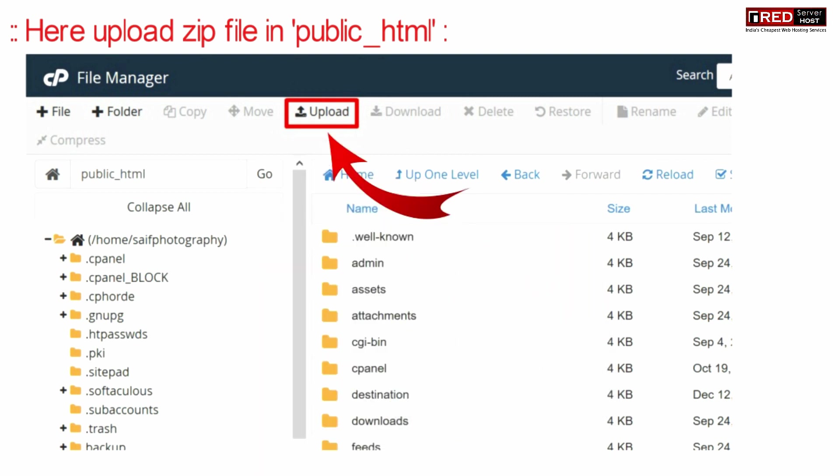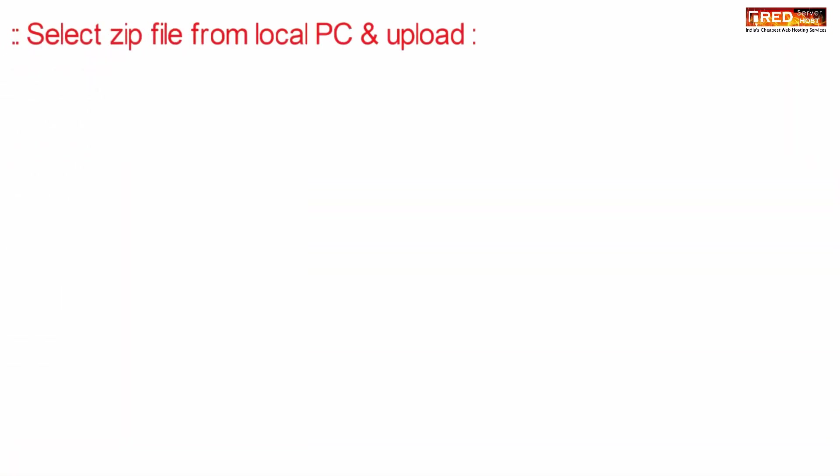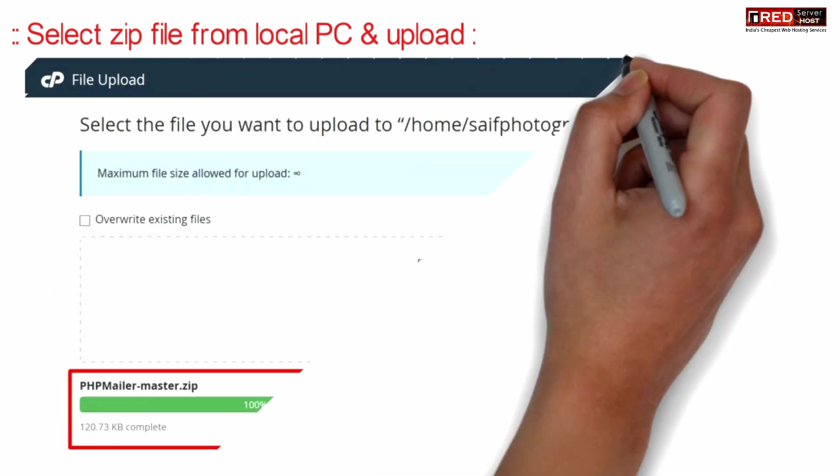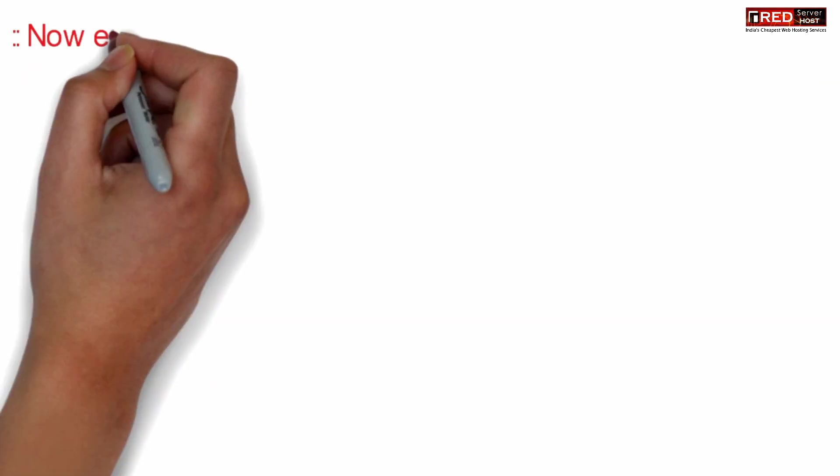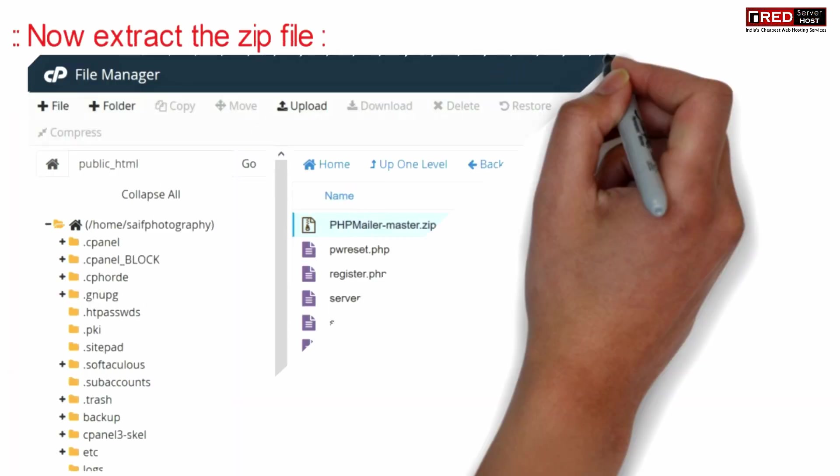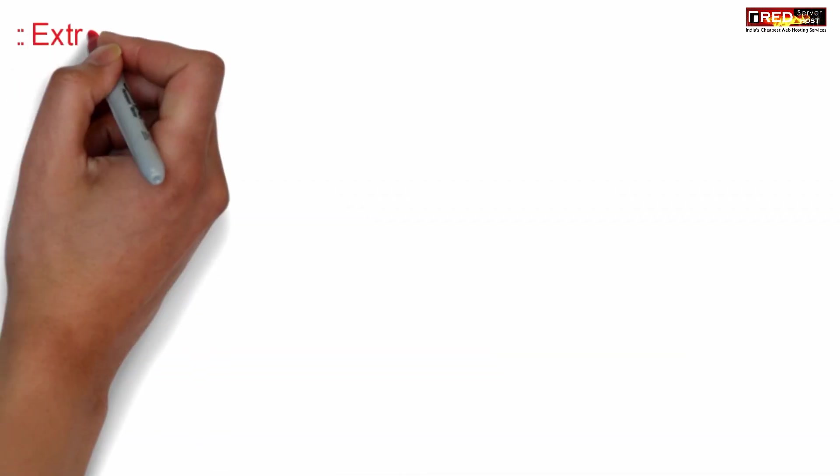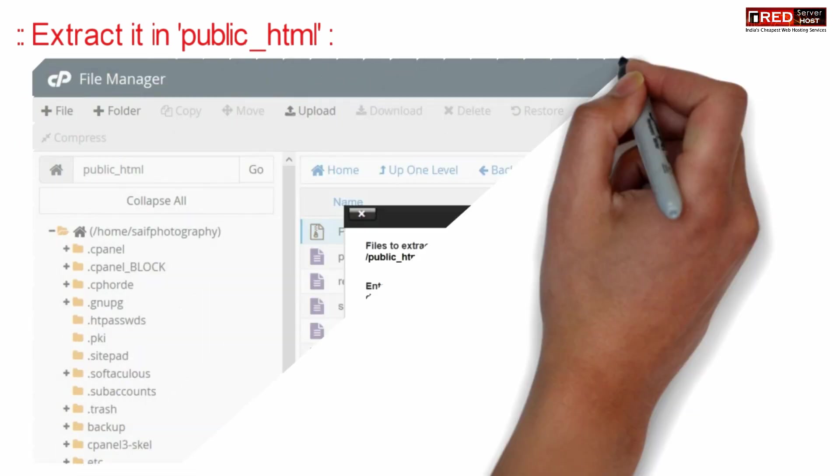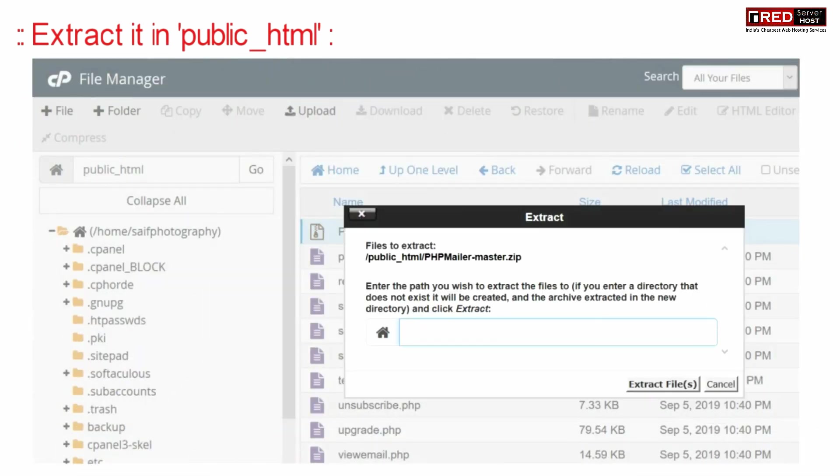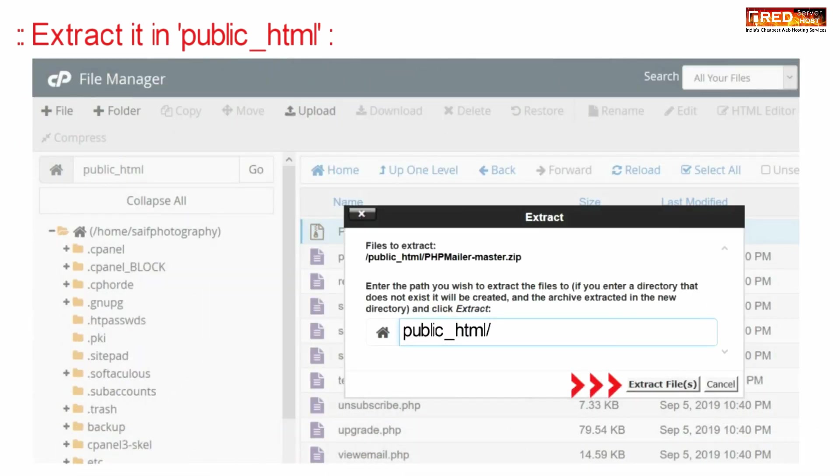Now here upload your zip file inside public_html. Once the zip file is uploaded, now extract it. You can extract this file inside public_html.